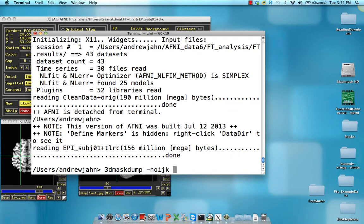And no IJK, because we don't want the coordinates to be spit out as well. And dbox, we are going to give it the coordinates x of 20, y of 19, and z of 53.